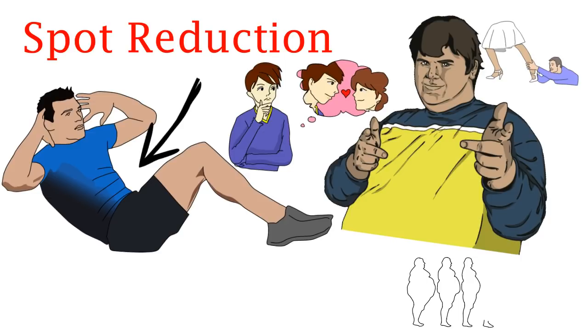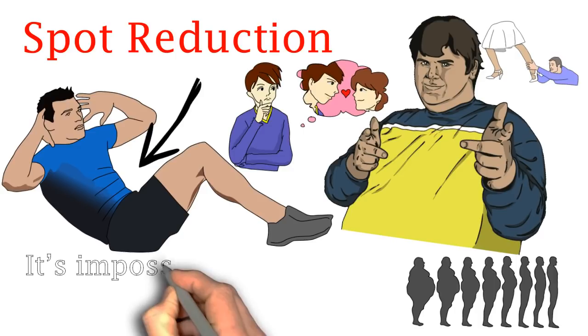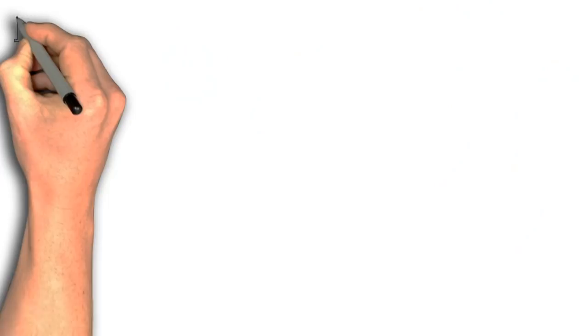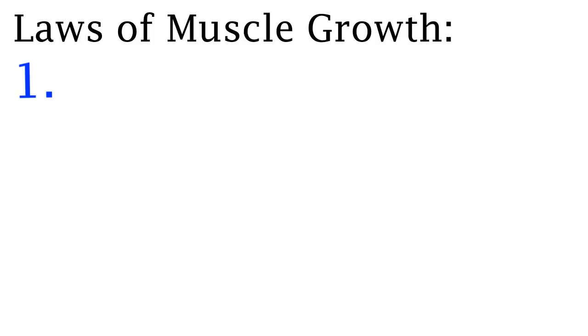If I wanted a six pack I would have needed to understand that fat loss happens all over the body and it is impossible to control where the fat loss happens. If I knew this I would not have strained my neck from doing so many crunches and this brings us to the next part in the book where we are taught about the laws of muscle growth.